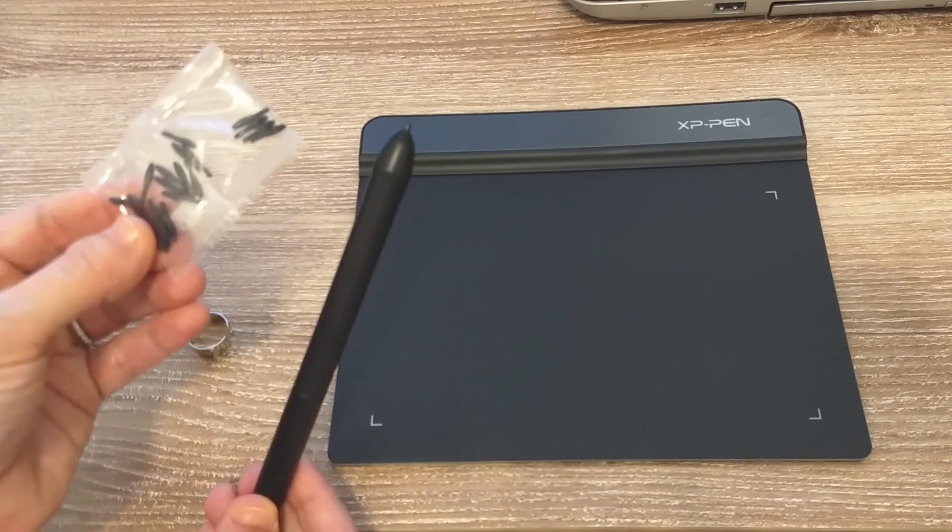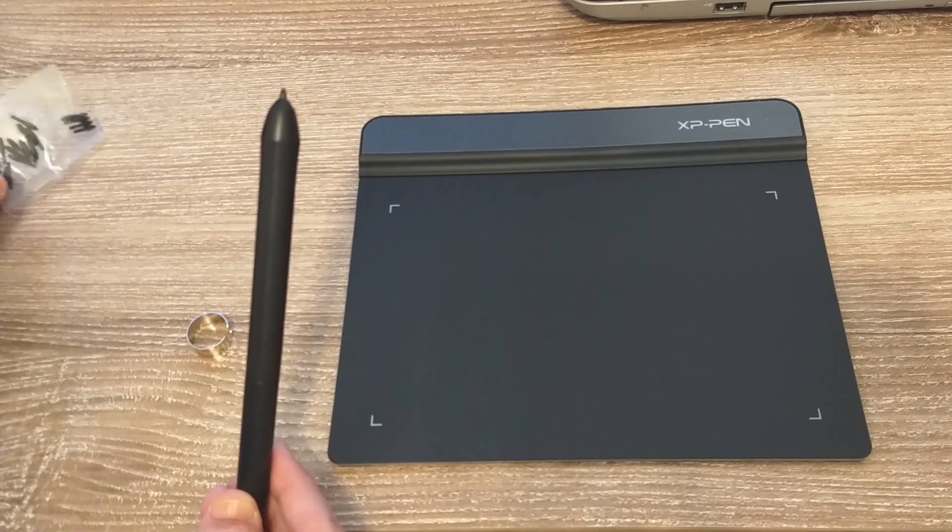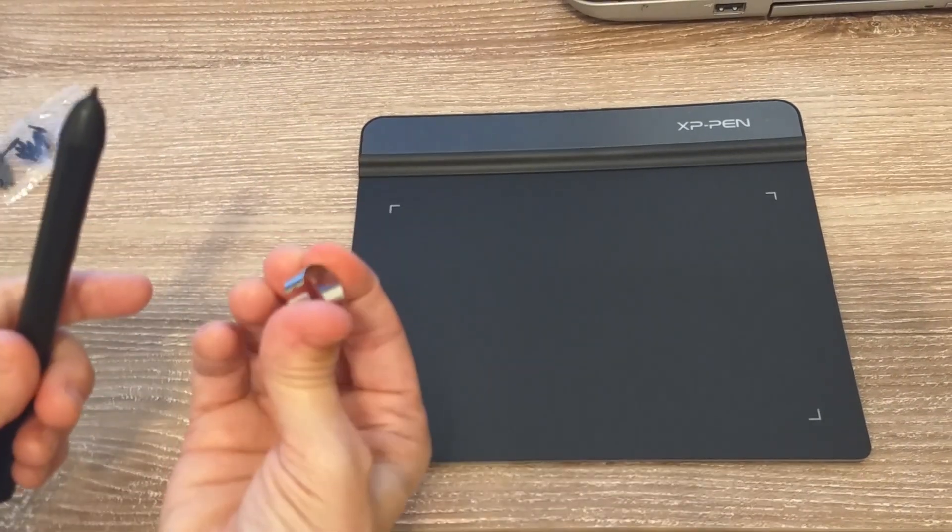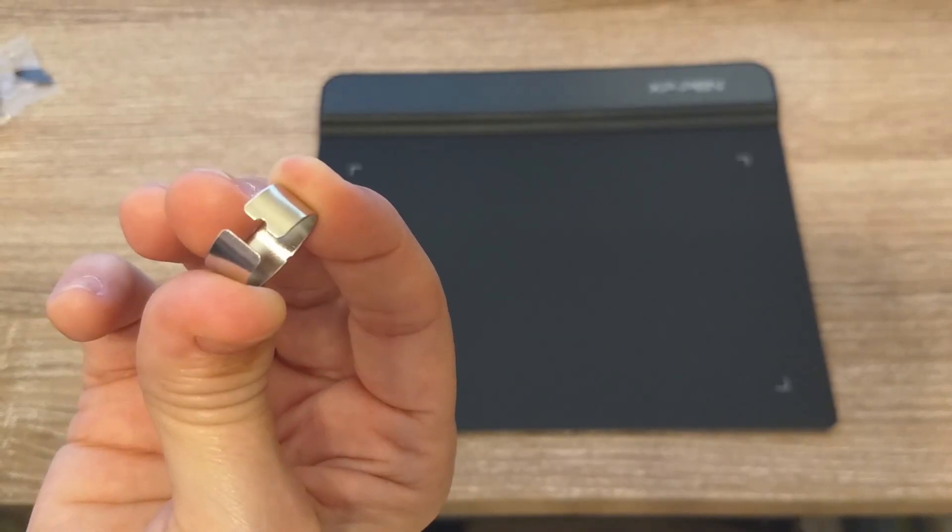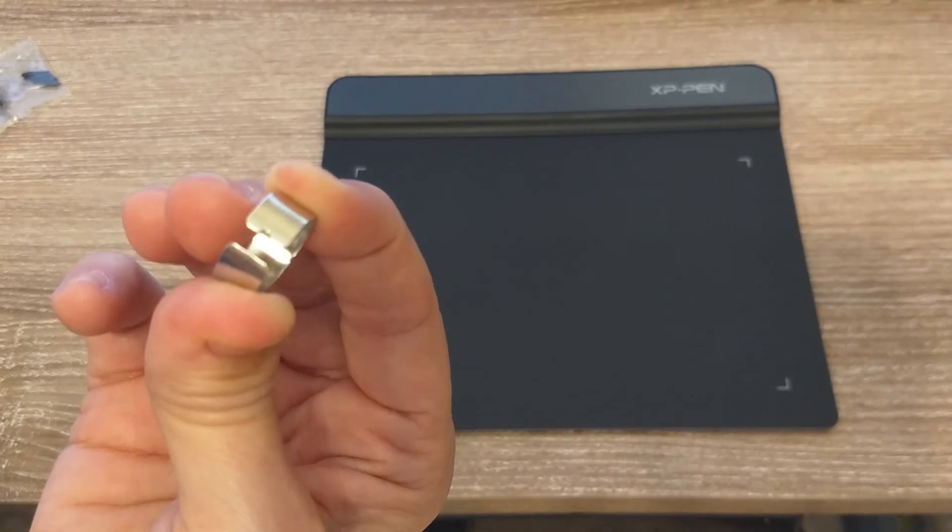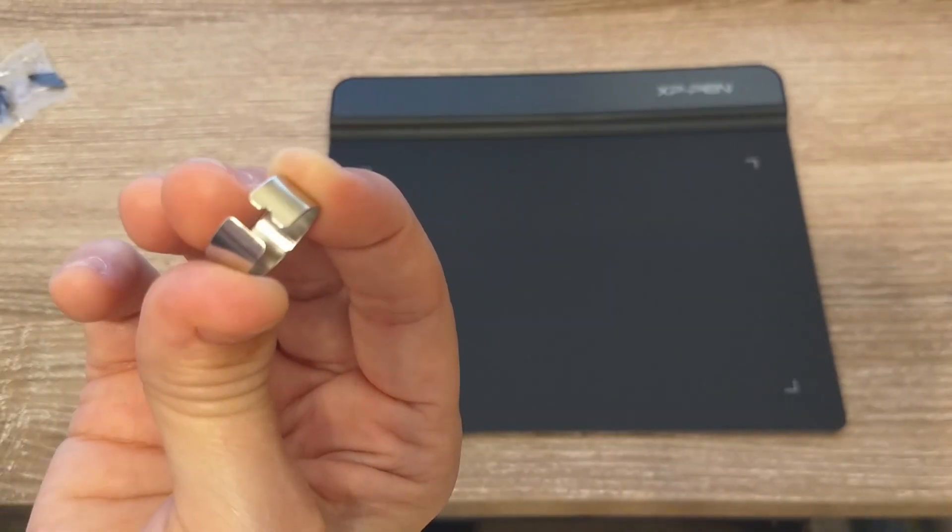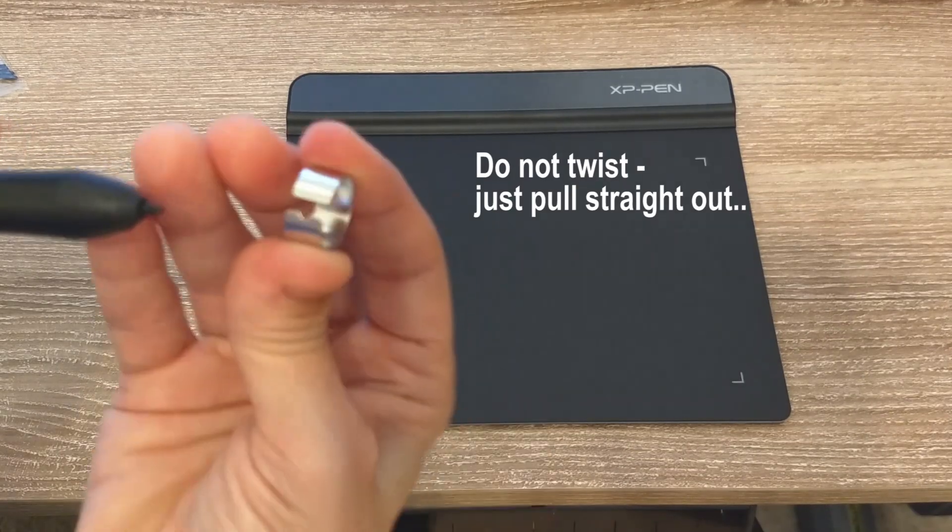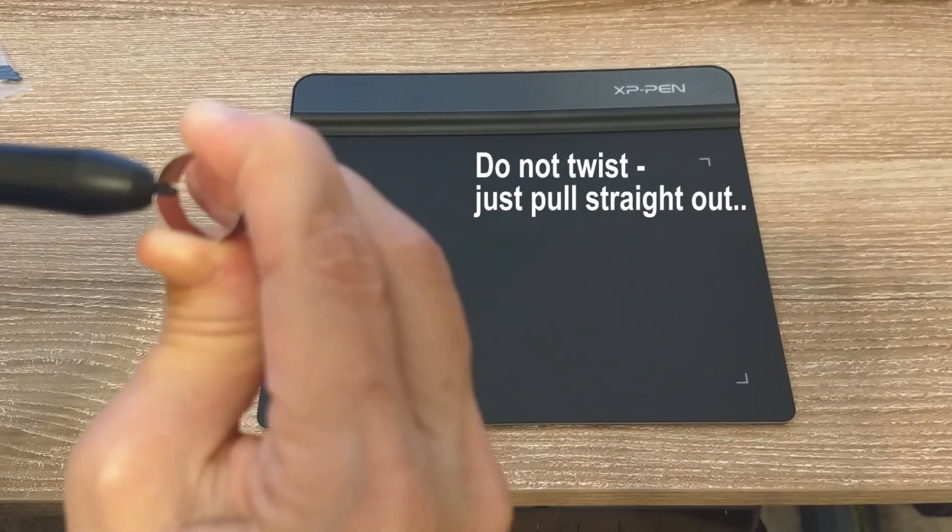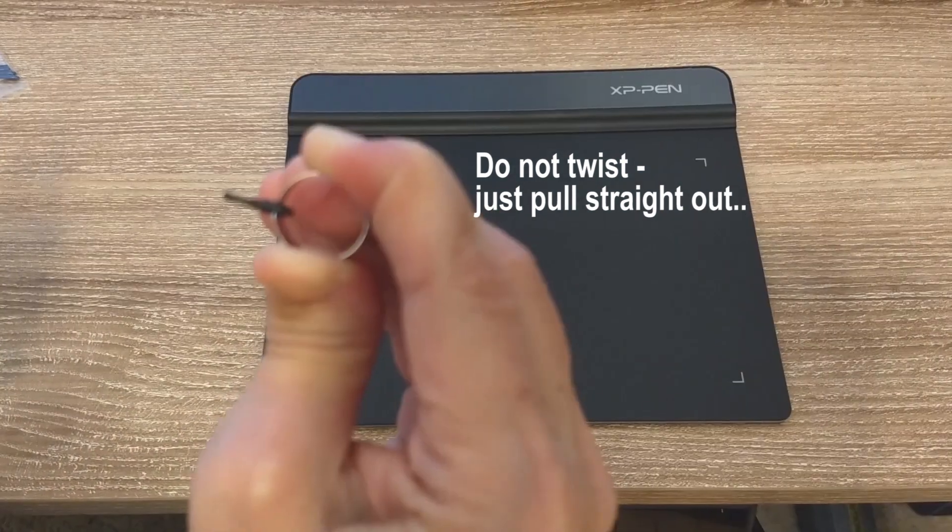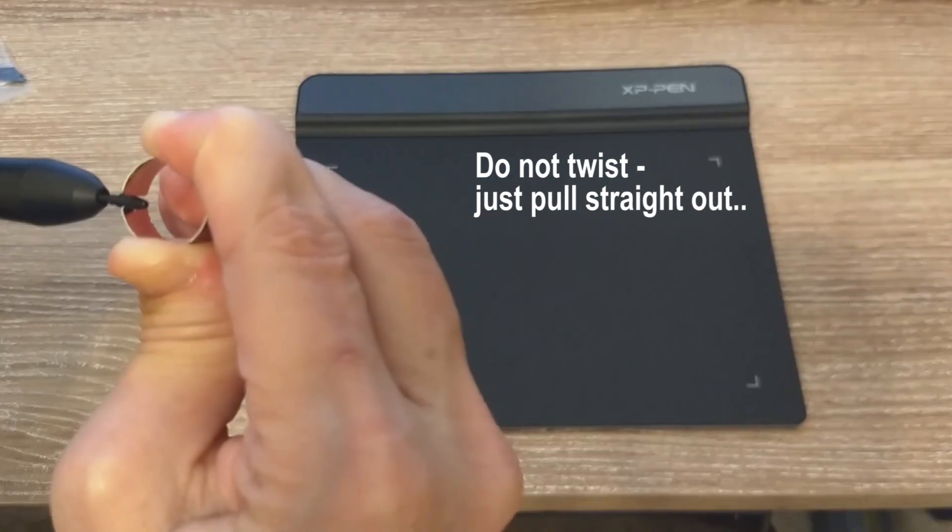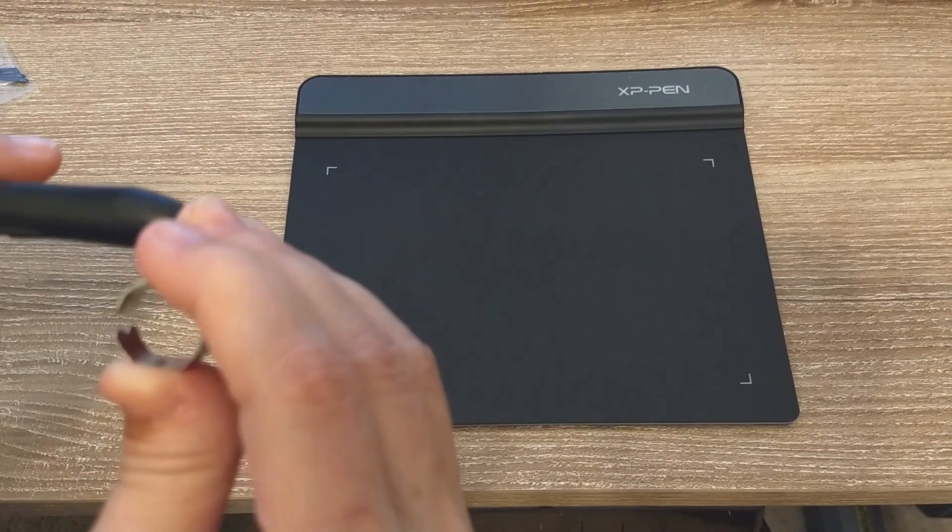The pen comes with 20 replacement tips and this little silver ring. I got the camera to focus on the ring. See how one side has a little cutout to replace the tip? See the little notch? Grab the tip, gently pull it out, put the new one back in.